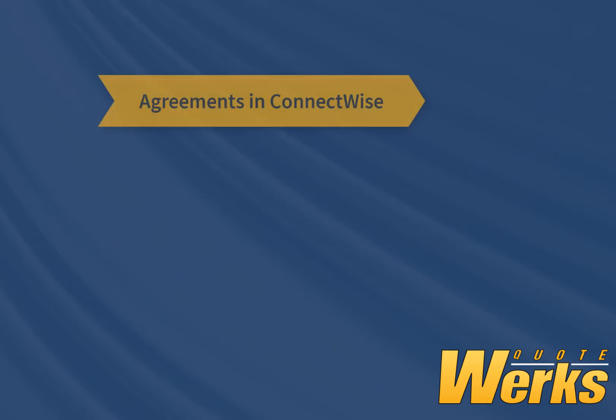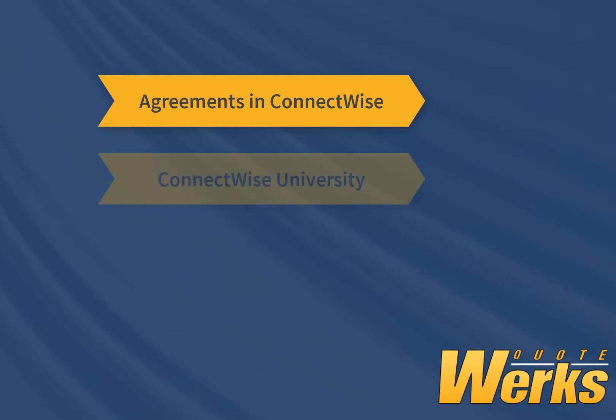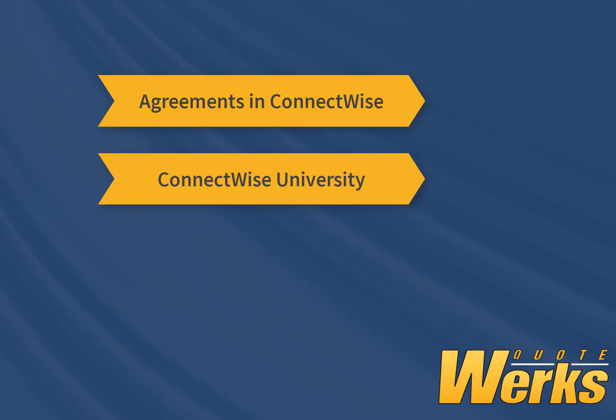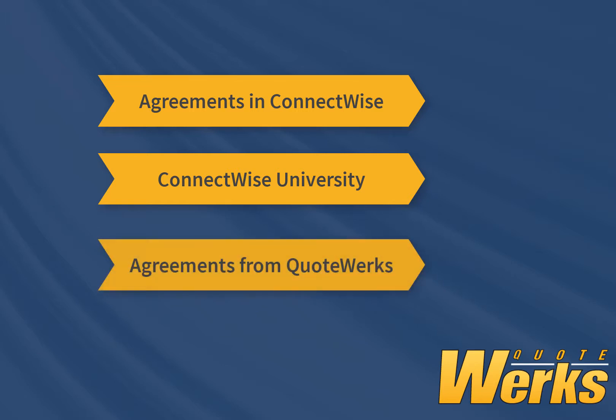Before implementing an agreement workflow from QuoteWorks to ConnectWise, we recommend that you are familiar with agreements in ConnectWise. The best resource for this is the ConnectWise University. Once you have established your agreement workflow for ConnectWise, you can implement sending agreements from QuoteWorks to ConnectWise.